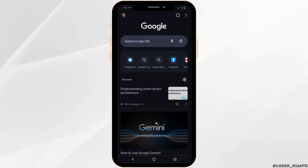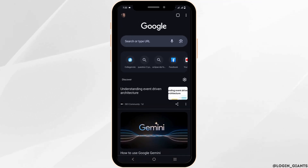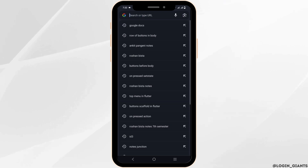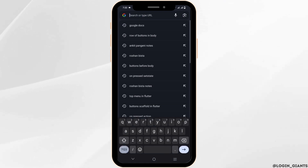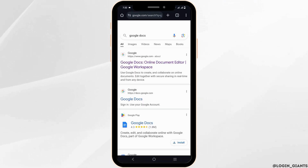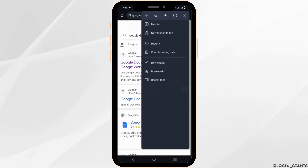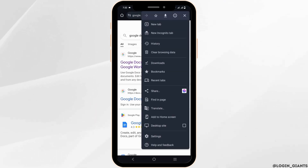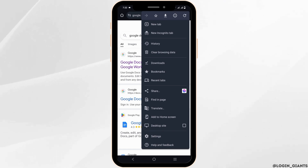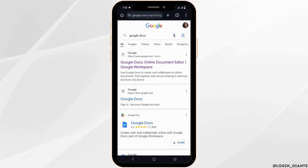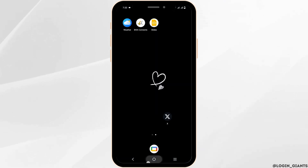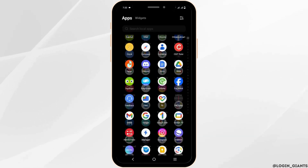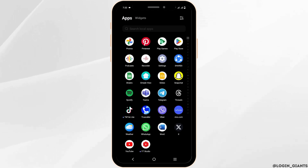First of all, you can try to open any website. If it is showing that your connection is not private, you can refresh the page and try to update Google Chrome. This should probably fix the issue. If it does not, let's move on to the next solution.